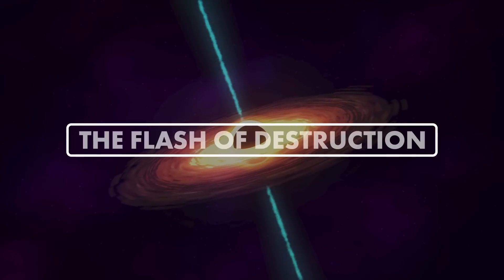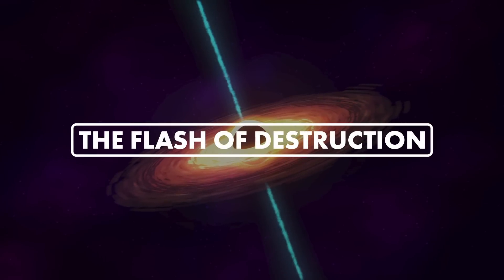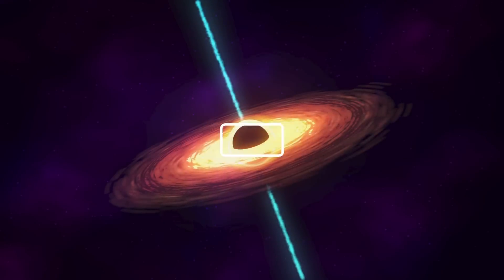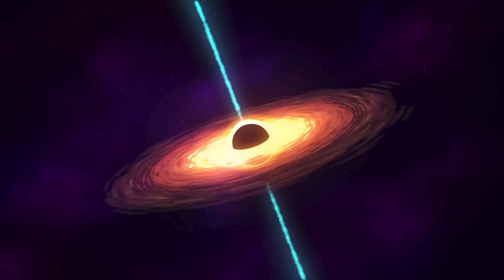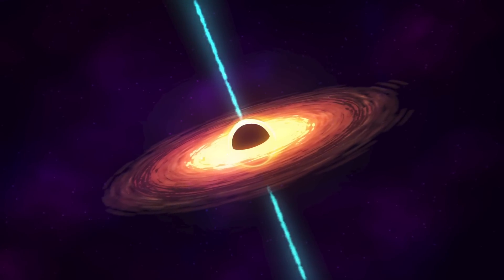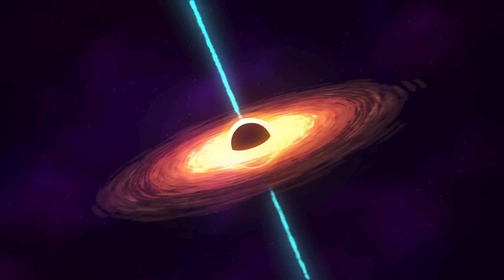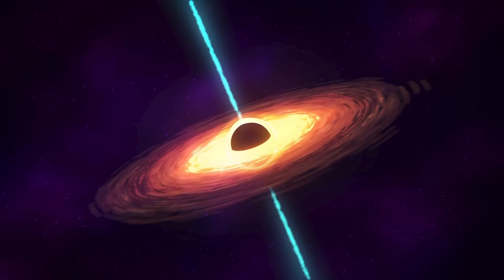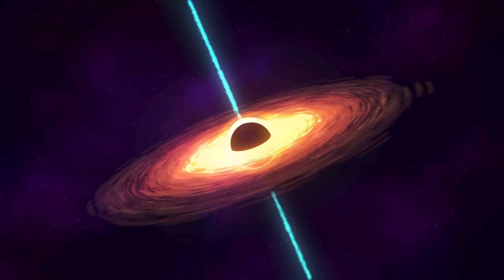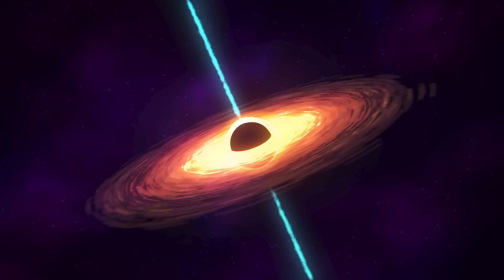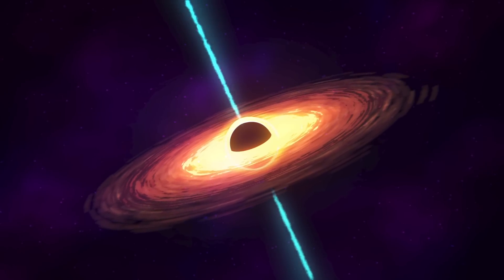Number 4: The Flash of Destruction. Every day, flashes of intense energy race across the cosmos. These flashes, known as gamma-ray bursts, are among the most powerful events in the universe.